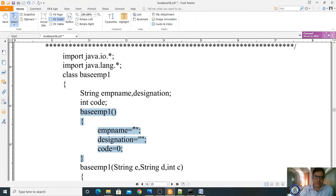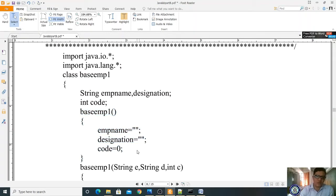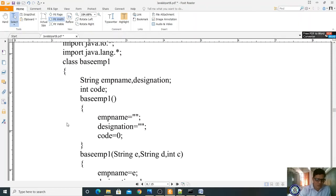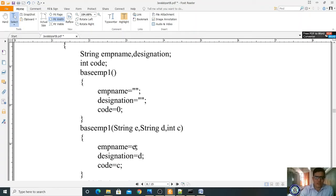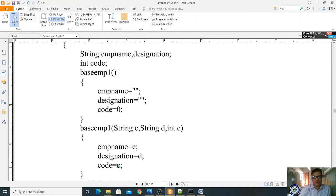The default constructor doesn't consist of anything. Employee name is set to blank, designation is set to blank, code is set to zero. Now I am writing one more constructor — the constructor with arguments: String E for employee name, String D for designation, and int C for code. Employee name is assigned parameter E, designation is assigned D, and code is assigned C.